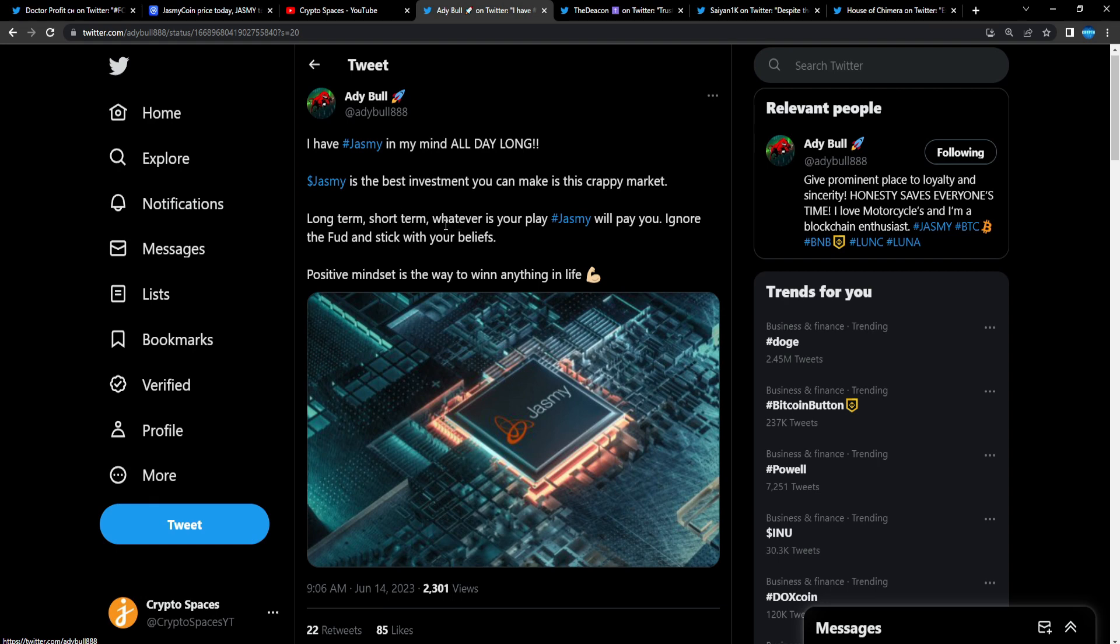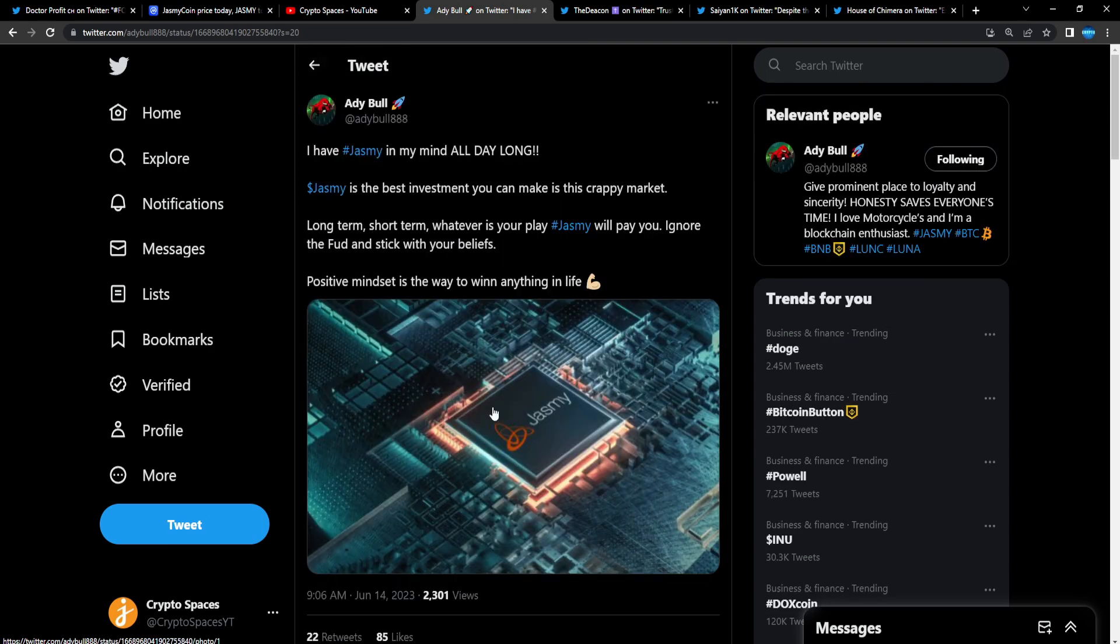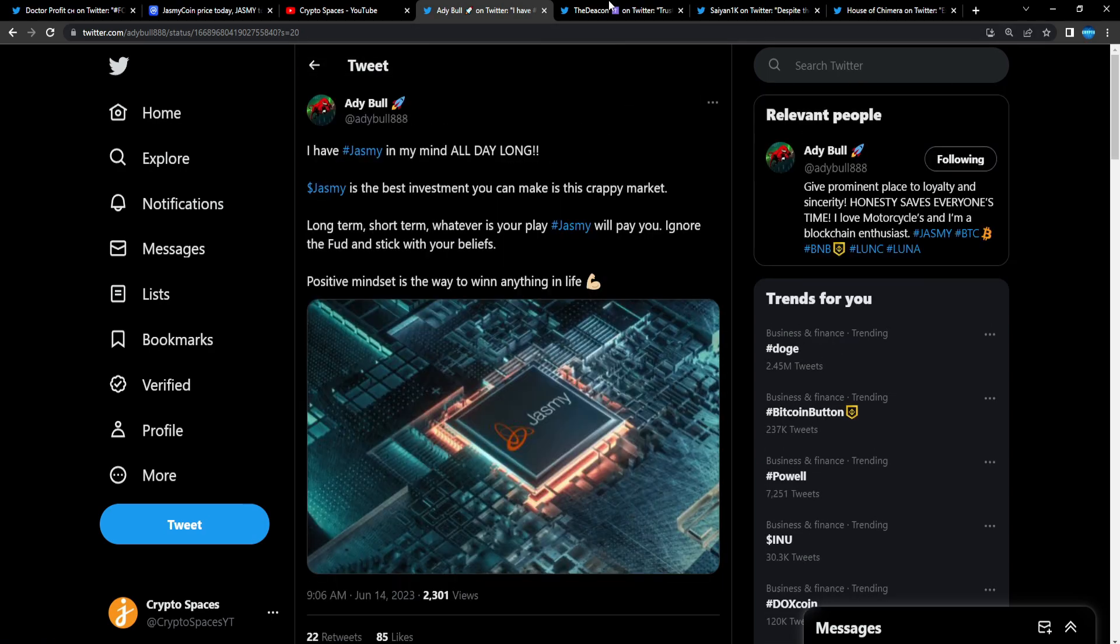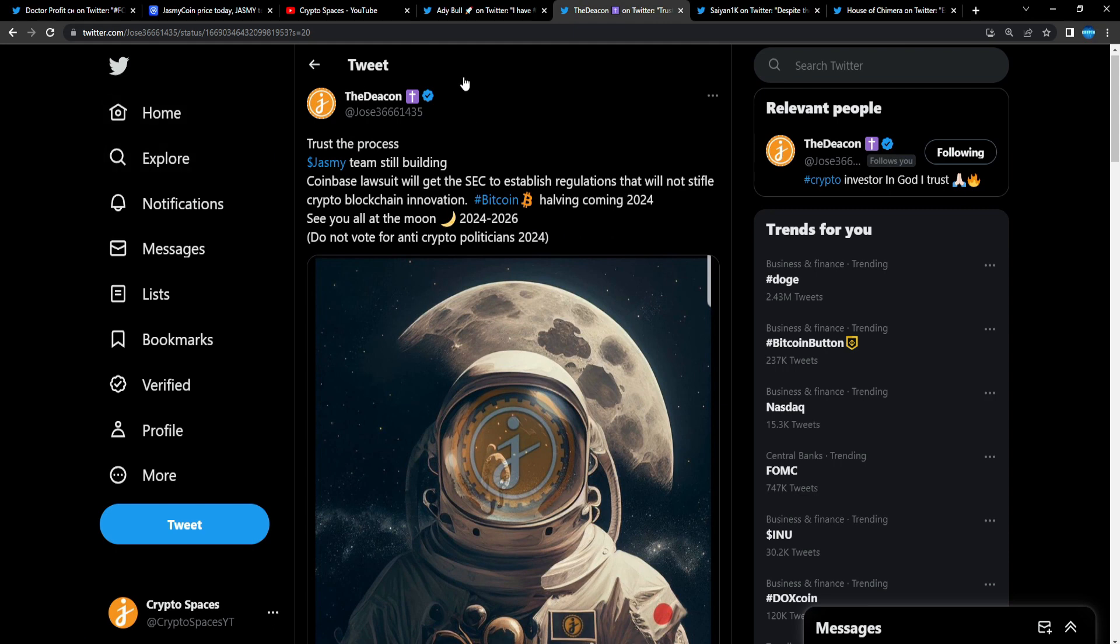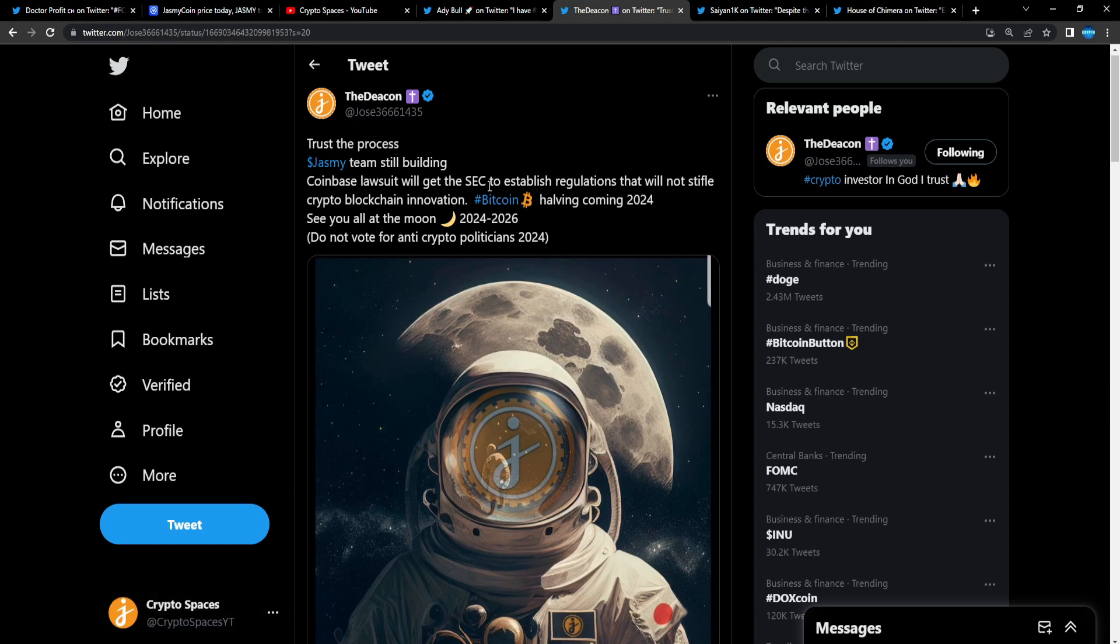Long term, short term, whatever is your play, Jasmine will pay you. Ignore the FUD and stick with your beliefs. Positive mindset is the way to win anything in life, and that is how it is. Shout out to Ad Bold, the Deacon, followed me. Y'all can follow me on Twitter as well—Crypto Spaces YT.